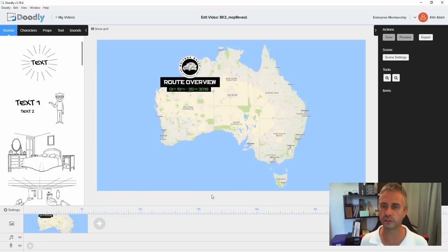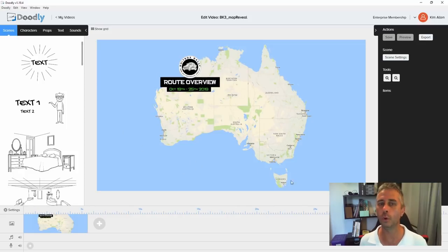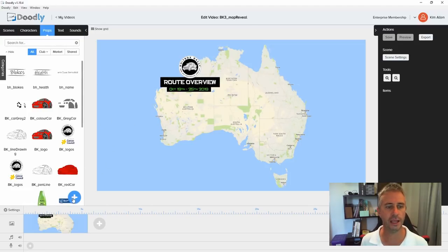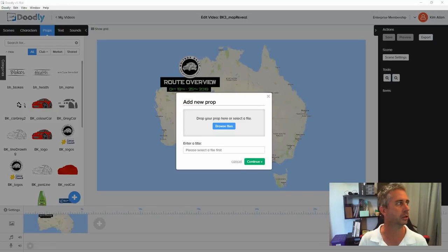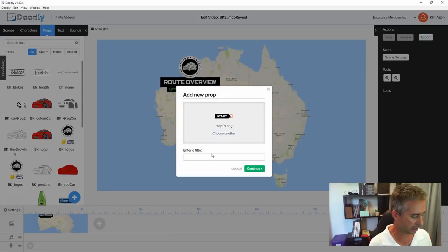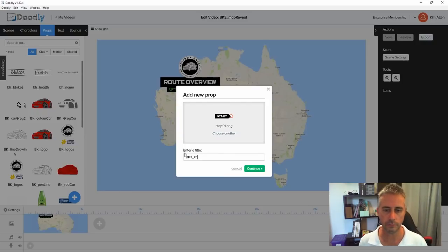Now that I've got my backplate, I'm going to bring in all the assets related to this. So I'll go to props and add all the props I need to bring in. I'm going to drag and drop them and continue with the same naming convention — just bring them all in.